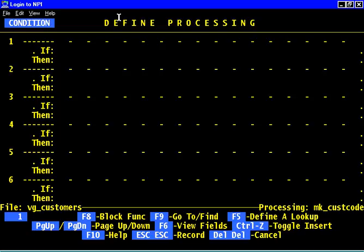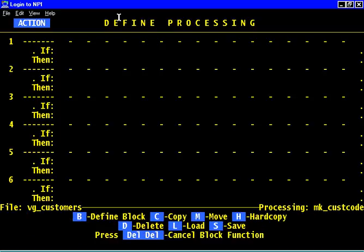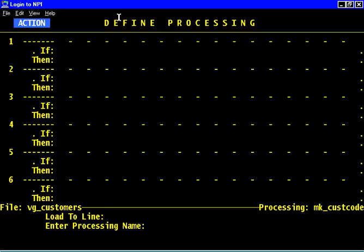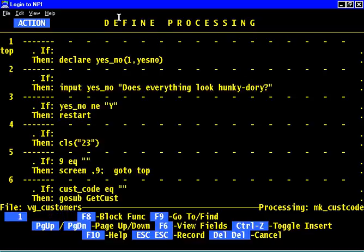You see it's making a processing table now to attach to the output format called make cust. This is great. Now how do we get that code that we wrote in here without having to type it all over again? Here's a nice function of the block functions: F8, and I'll say load.